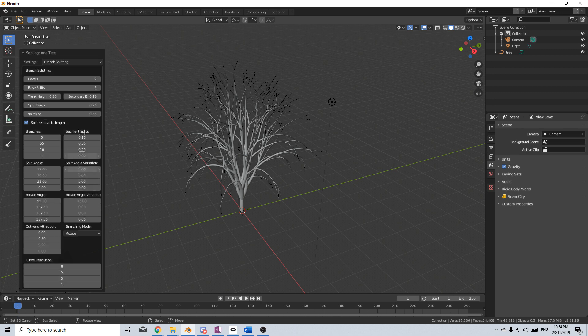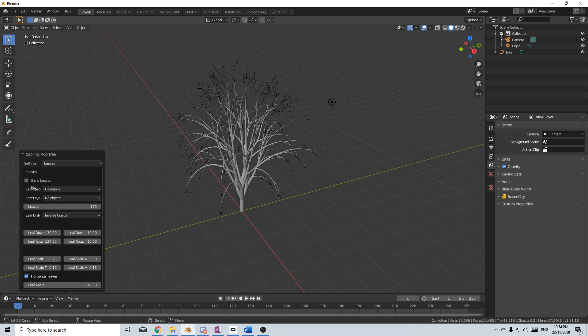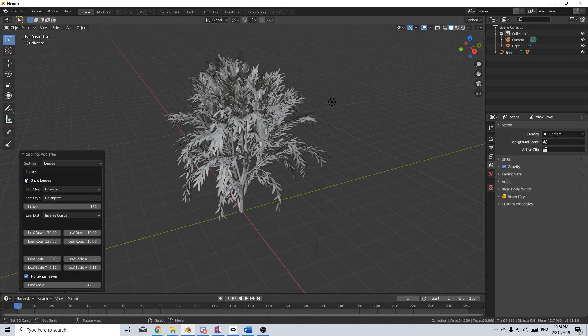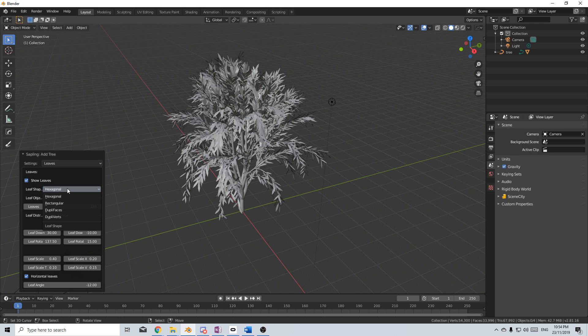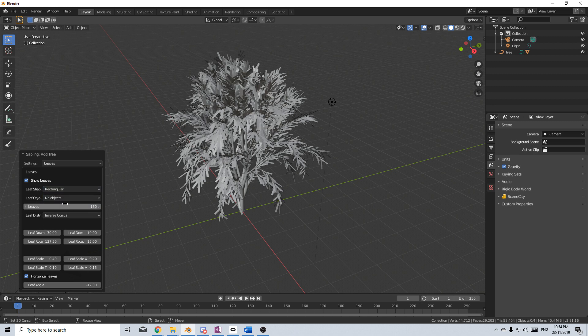Actually everything looks fine here. Let's go to Leaves, and from here I'm going to go Show Leaves. I don't want Hexagonal, I don't want the six-sided thing. I want to go Rectangle. However, I don't want Leaves, I want Branches.